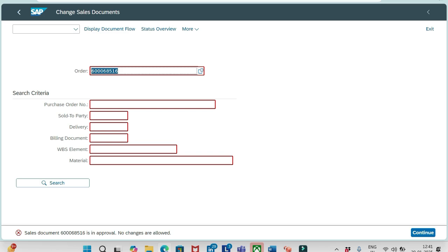Until it is approved by the approver, we can't do any changes to this order. Parallelly, we can't create any subsequent documents for this order like delivery and invoices. Nothing will be possible, it's completely blocked now. It should be approved by the approver.